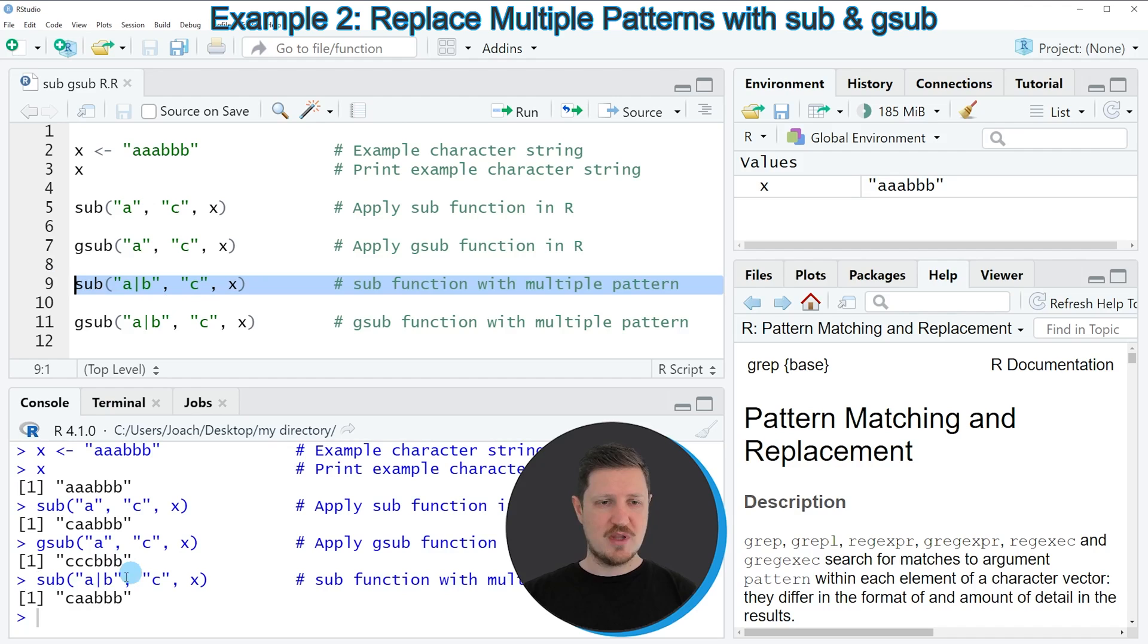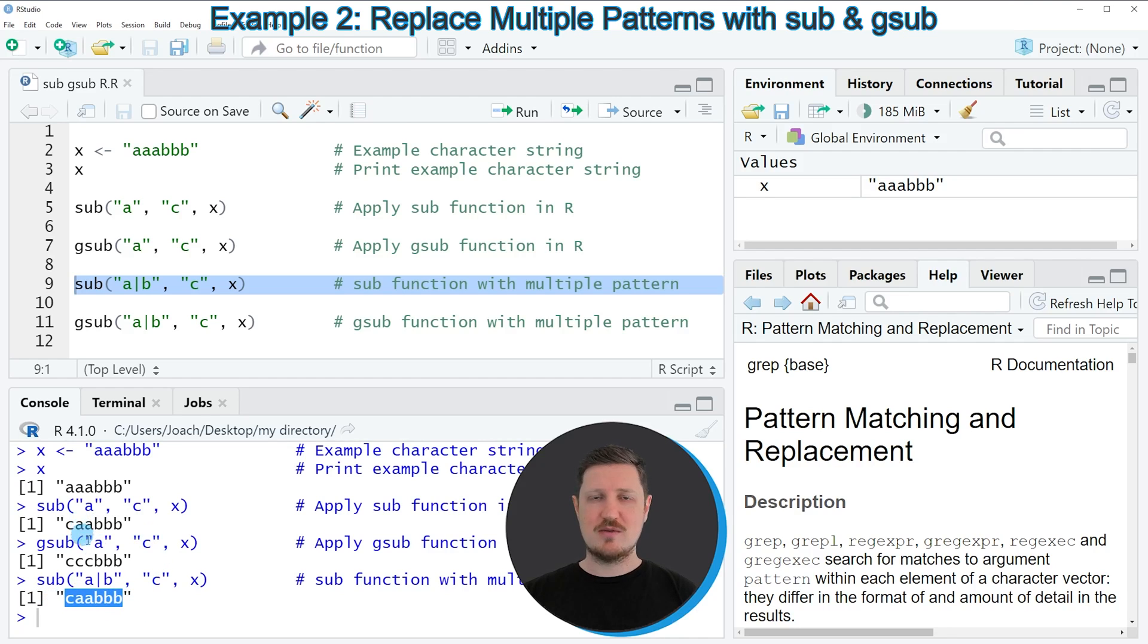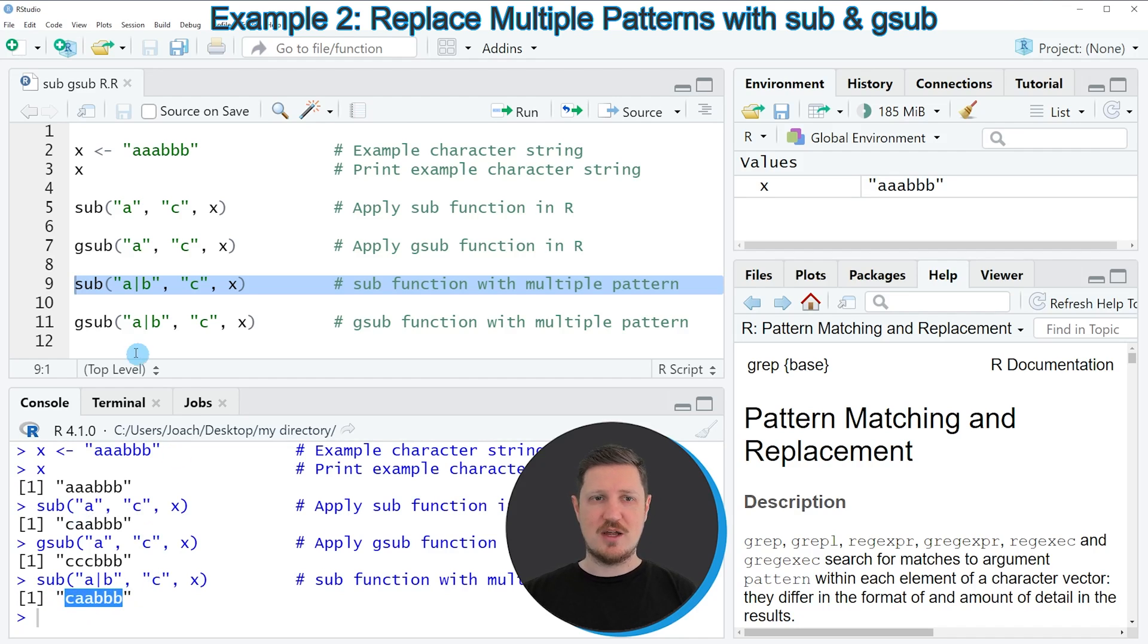And this time this character string contains exactly the same characters as before when we applied the sub function. Because it has replaced only the first occurrence that matches this pattern.